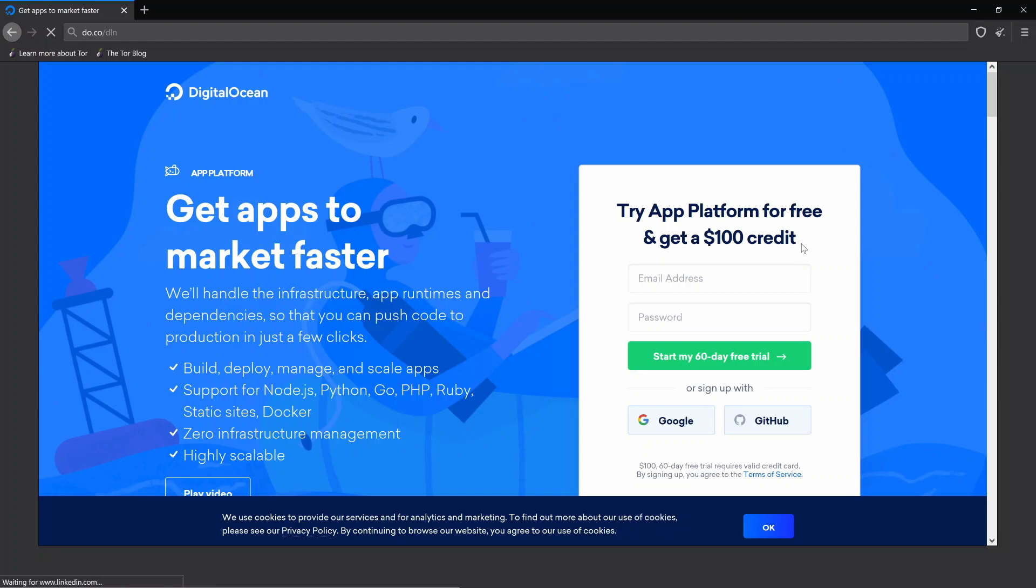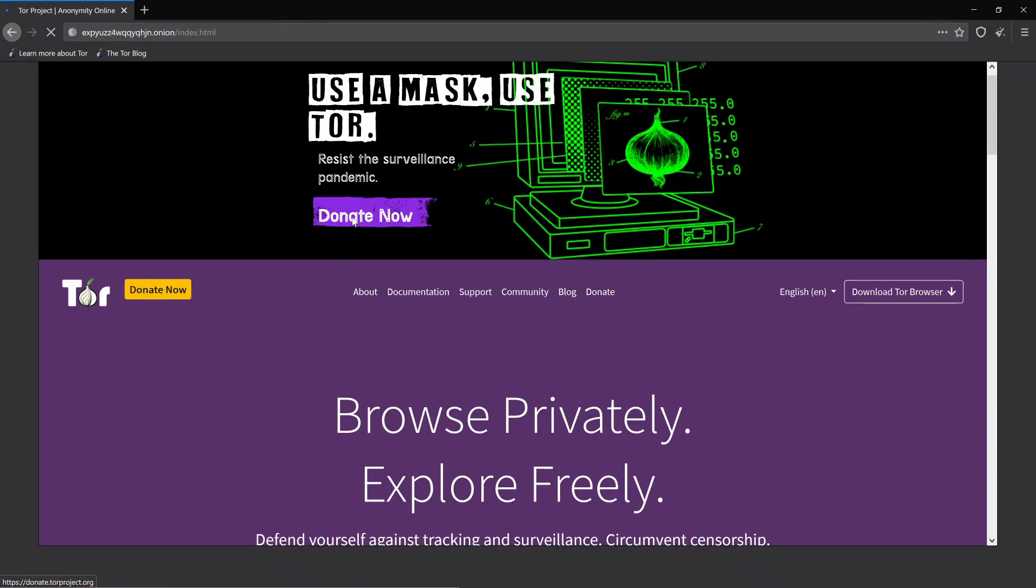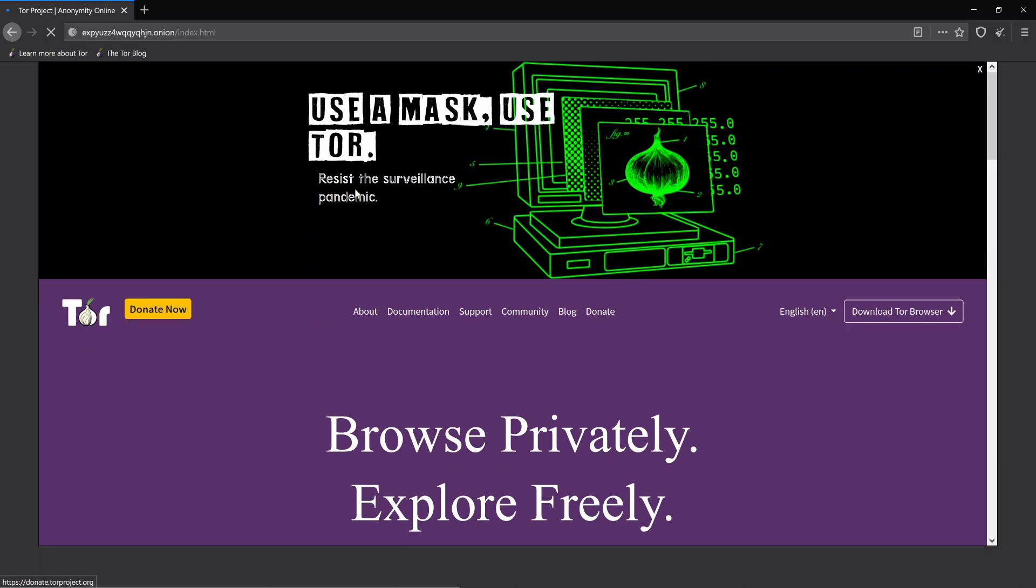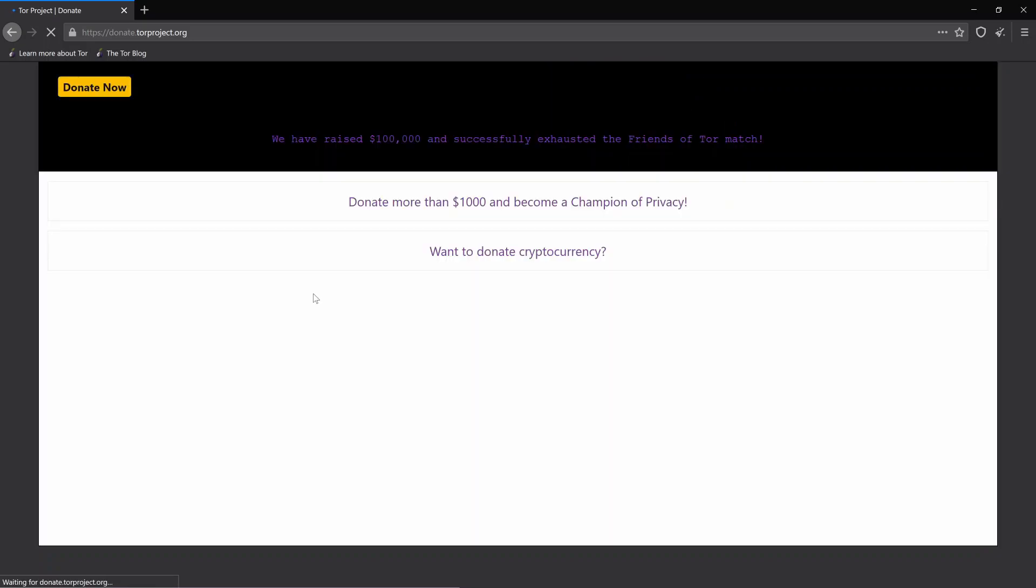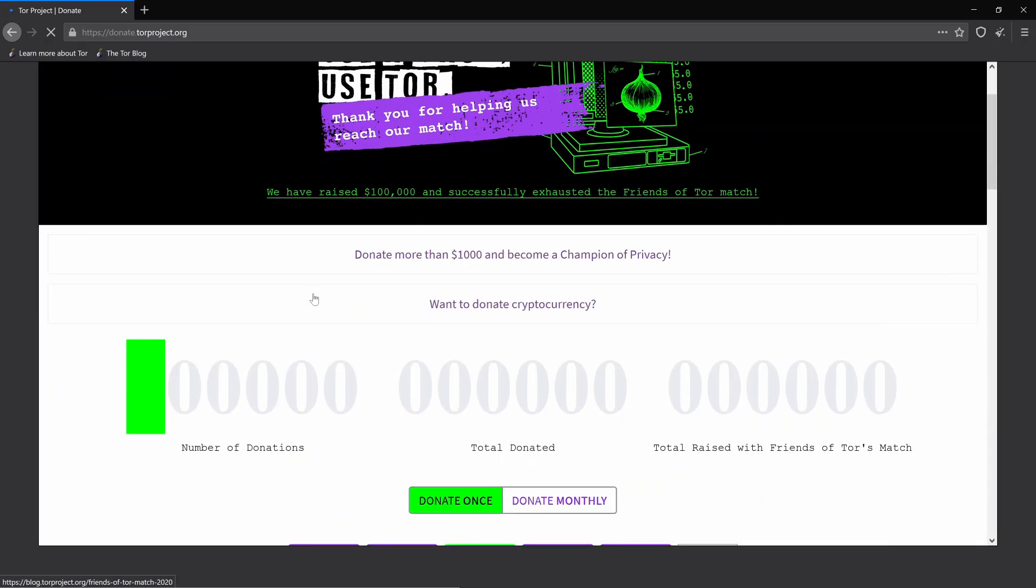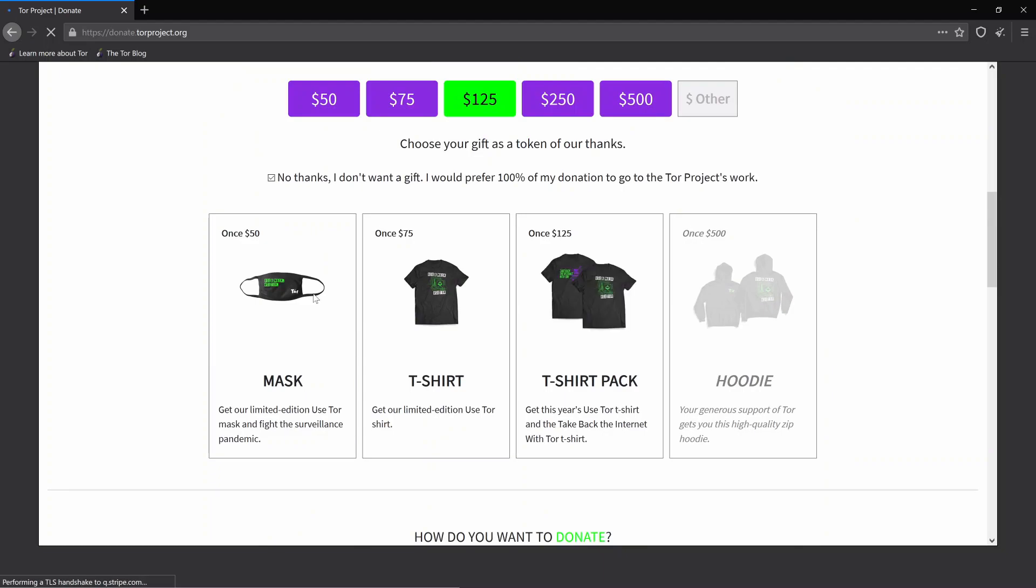Again, huge thanks to DigitalOcean giving a hundred dollar credit to anybody who hasn't signed up before. Just go to do.co/DLN. You can set up this $5 droplet. You're going to have 60 days to go play with this and have fun and set up different kinds of servers. We're also going to do a Tor node later on in this series as well. Also huge thanks to all the awesome people at Tor. Consider giving them a donation for all the work that they're doing, allowing us to browse and explore freely as they say. If you can consider giving a donation to the Tor project, I hope you enjoyed this video. I hope this inspires you to go out and create an awesome website out there on the dark web, a site that informs and makes people even smarter or just shares your passion with them. Leave your comments below. Let me know what you think. And until next time, get out there and fill your brains.